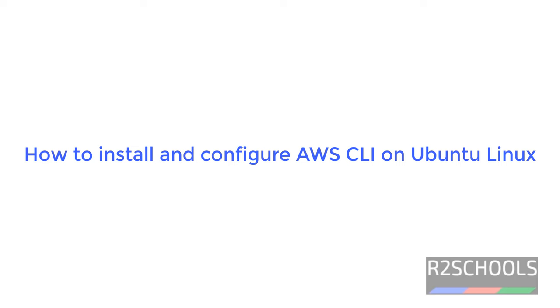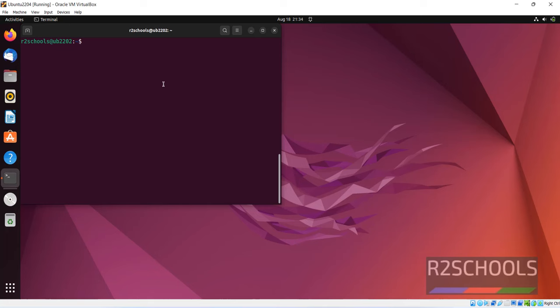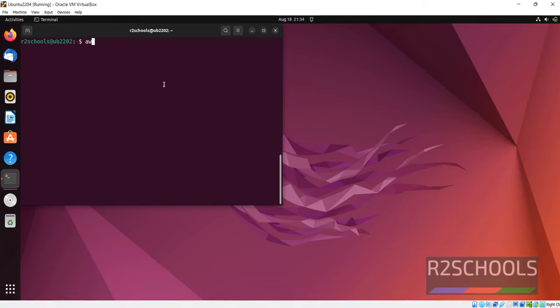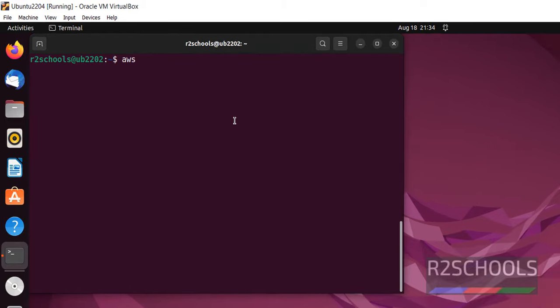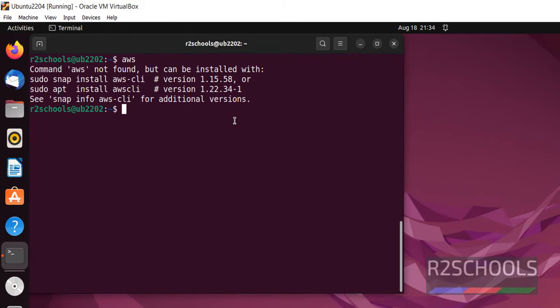Hello guys, in this video we will see how to install AWS CLI on Ubuntu Linux system. First verify whether AWS is installed or not by running simply AWS. Command AWS not found.